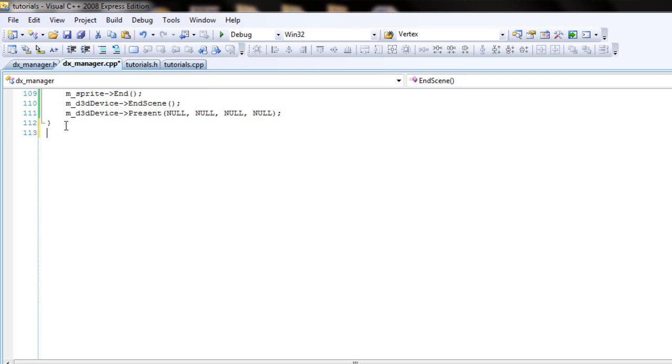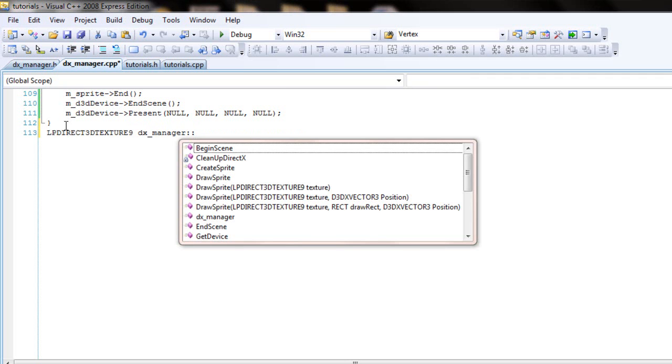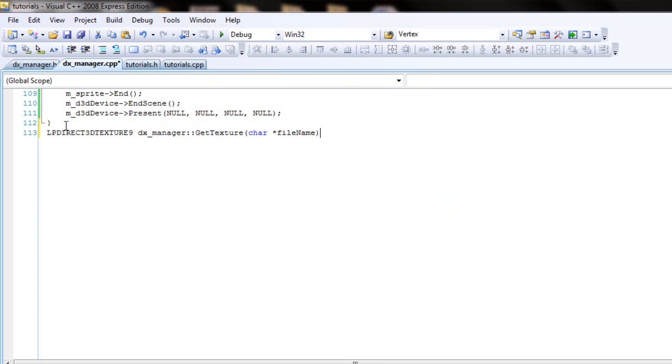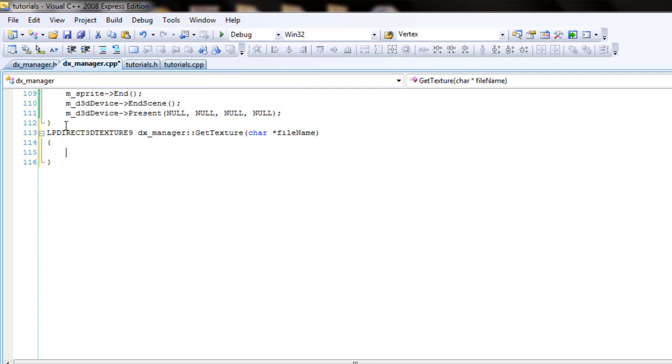Alright, so we'll start the next function, and that is the getTexture, which I mentioned earlier. It's going to have a little bit more info than a regular getter function. Basically, this getTexture not only just gets the texture, but it also creates it at the same time. So you could call it like getSetTexture or whatever. You could create two different functions for it, but I'm going to do it in the same function.